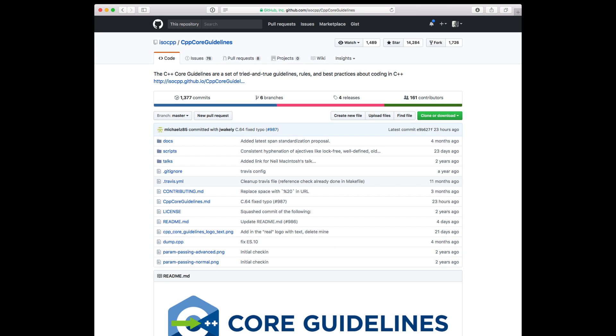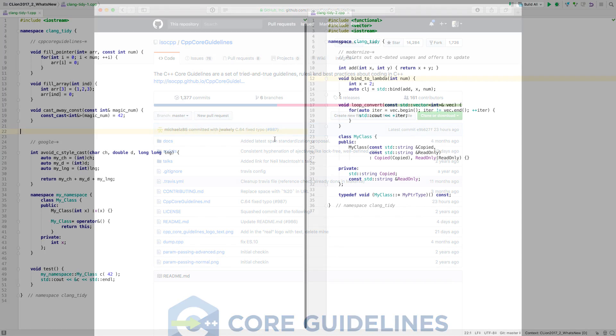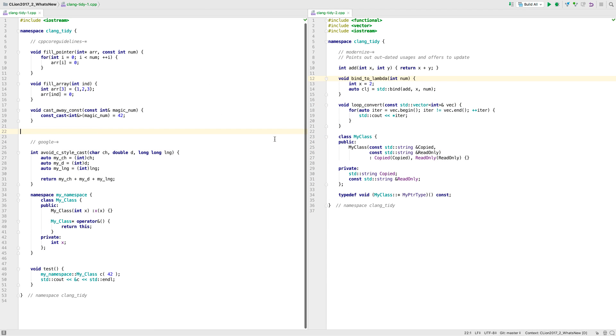Now we've integrated Clang Tidy right into CLion, so it runs as part of the on-the-fly checking as you type, along with offering quick fixes, just like our own code inspections.